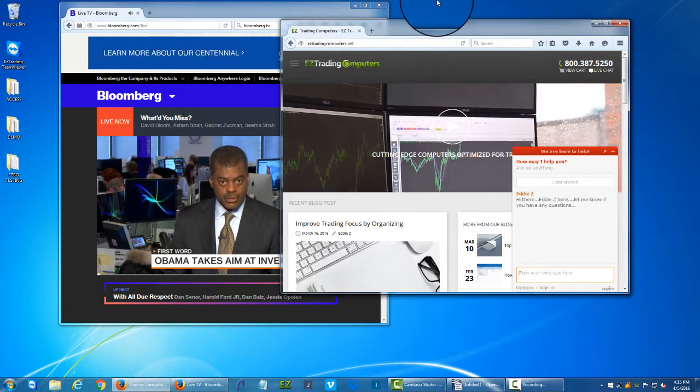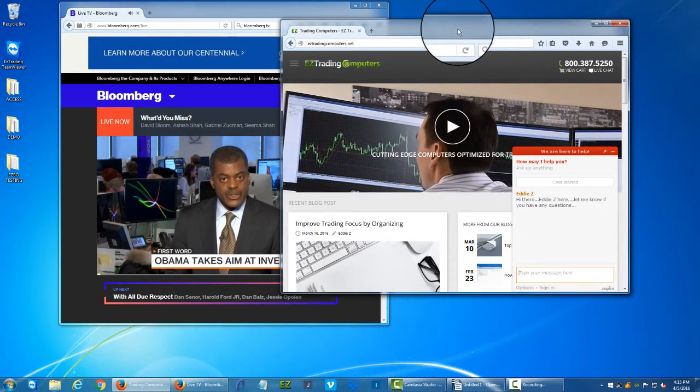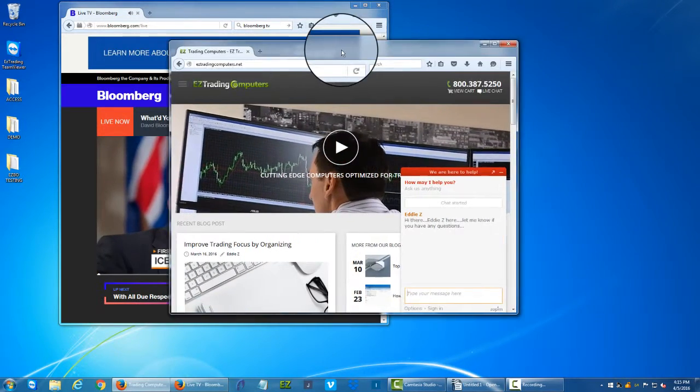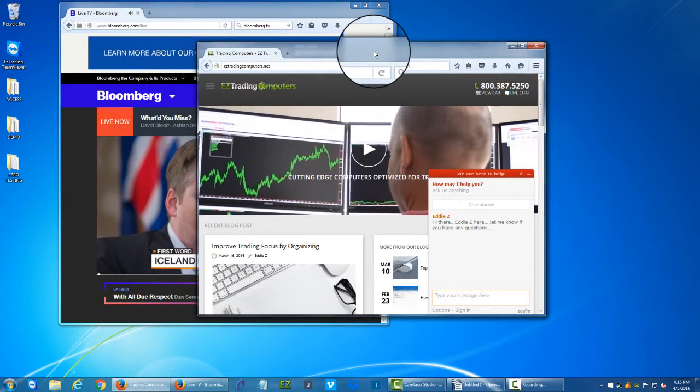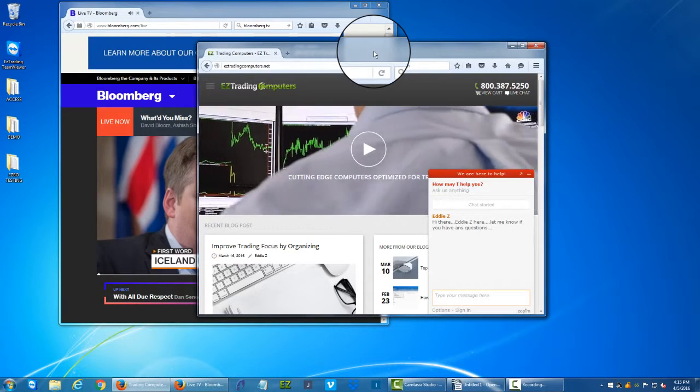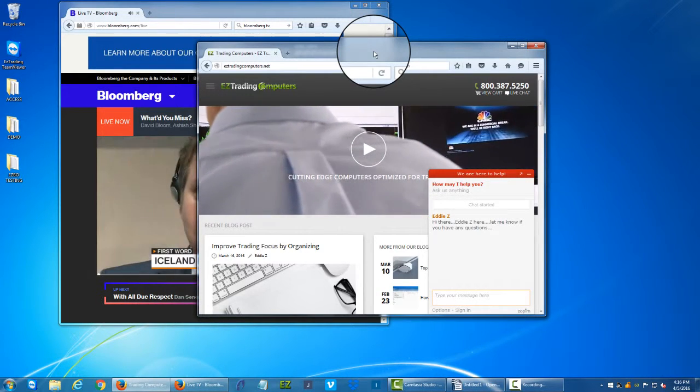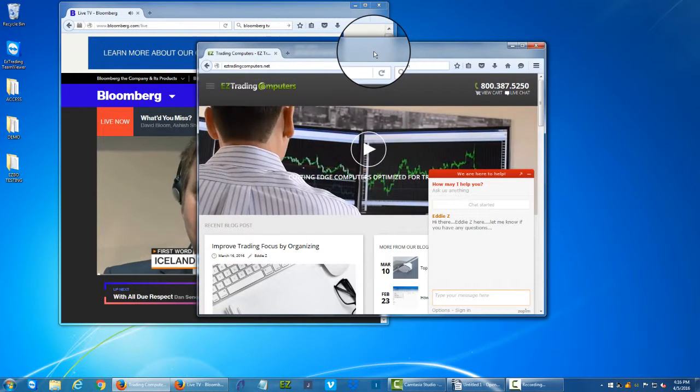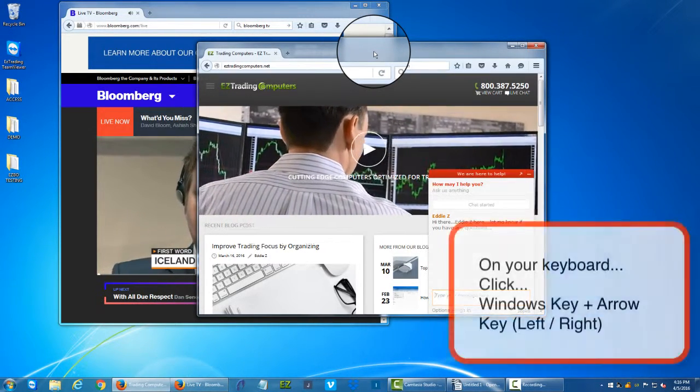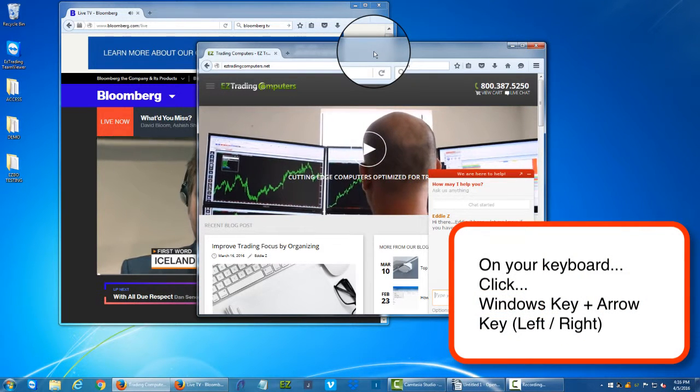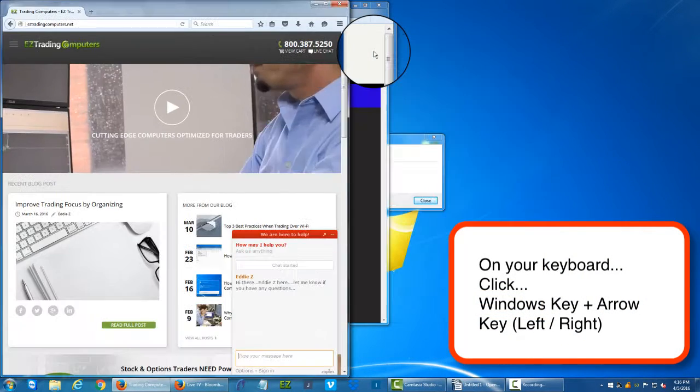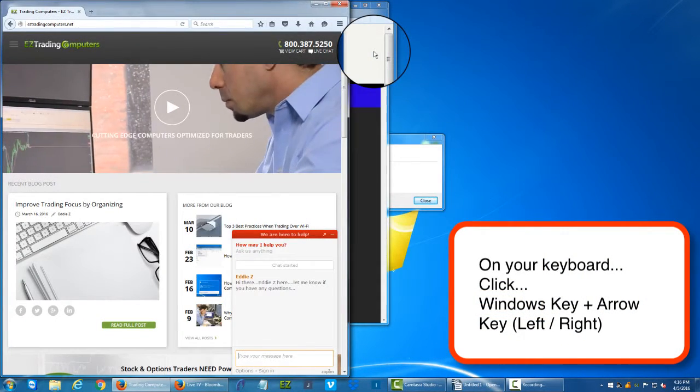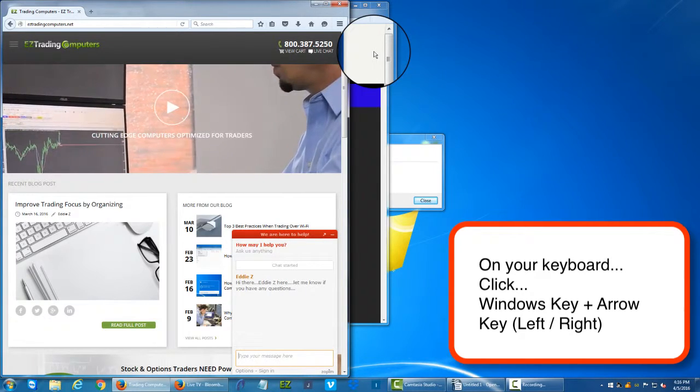Now there's another thing you can do using your keystrokes or sort of these keyboard shortcuts which is again going two keys left of my spacebar, the window key, and then I'm going to hit while holding the Windows key I'm going to hit the left arrow. When I do that once, it snaps to the left.